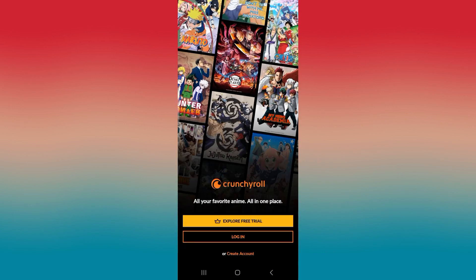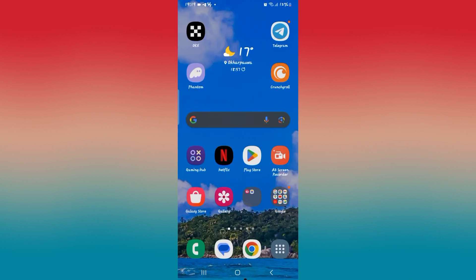If you're trying to use the Crunchyroll application but you notice various errors within the application which don't allow you to watch your show smoothly, then there are a few ways to fix this issue.